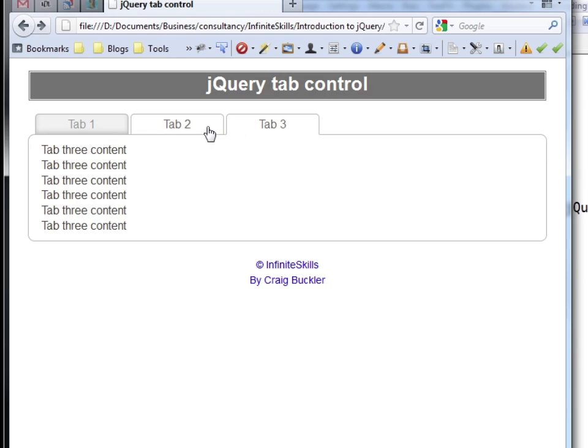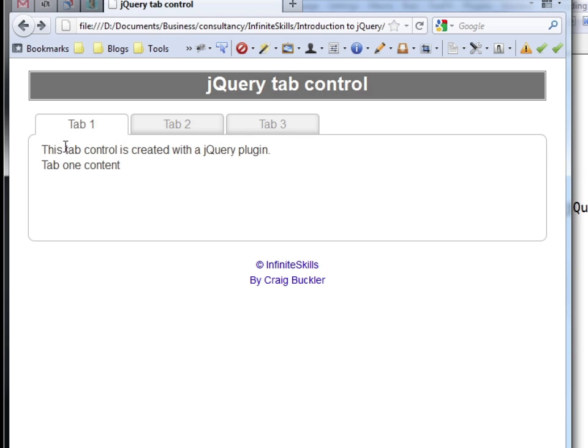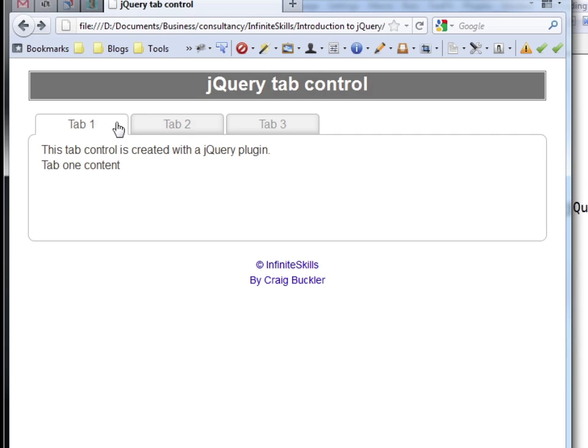You'll also note with this particular implementation that the height of this box stays consistent, so even though tabs 1 and 2 have very little content, they remain at the same height as tab 3.